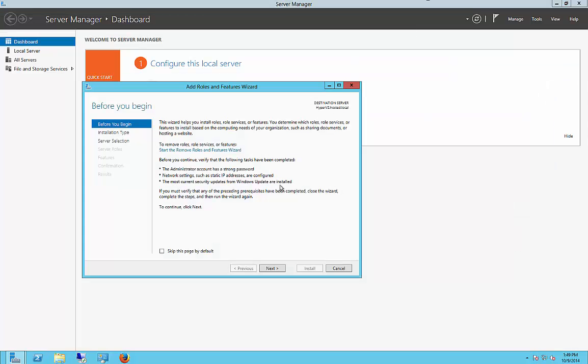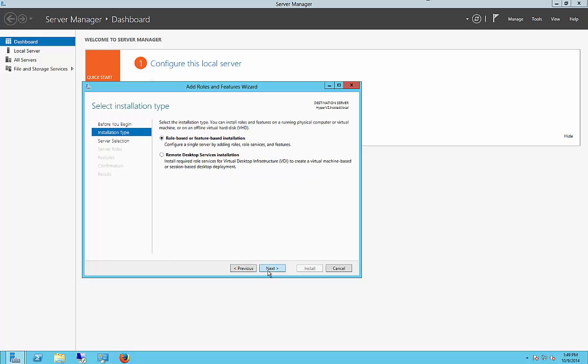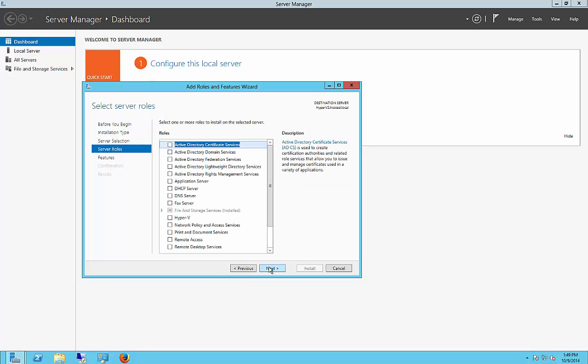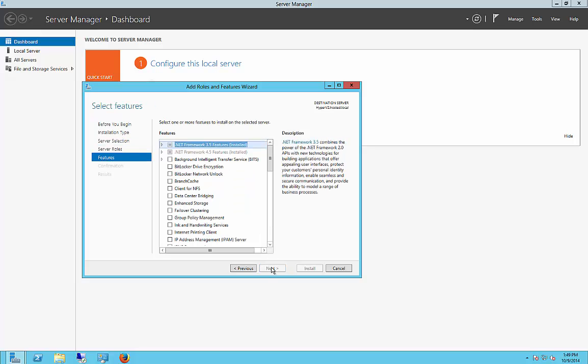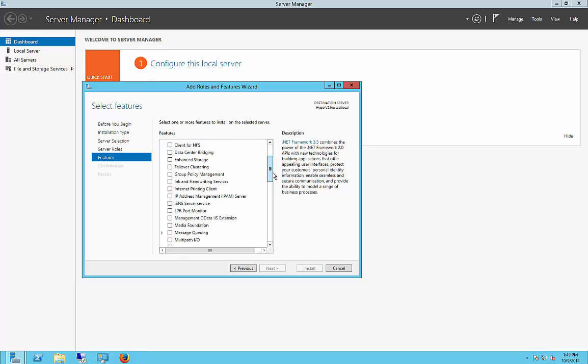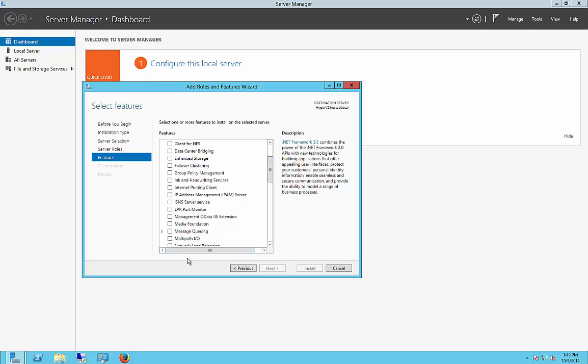All right, one of the other things that you want to do before you connect everything up is you want to install the multi-path, because we have multiple iSCSI ports on here. And you have to go to Features, Add Roles and Features Wizard. And then when you find multi-path in the list, then you'll go ahead and check that, multi-path IO.